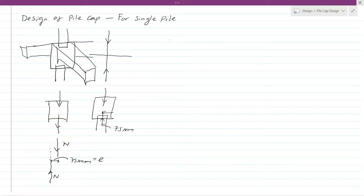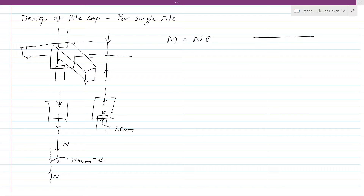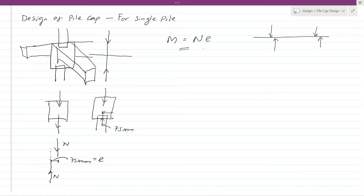This induced moment needs to be considered during pile cap design. The bending moment M equals the axial load multiplied by the eccentricity. There are no special shear considerations, but this eccentricity-induced moment is what you need to design for when designing the pile cap.